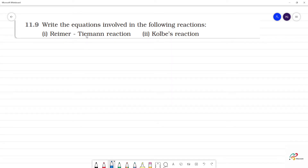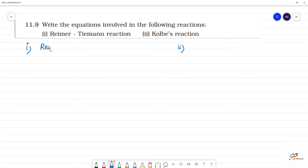Write the equations involved in the following reactions. First one: what is the Reimer-Tiemann reaction? The first one is the Reimer-Tiemann reaction, and the second one is the Kolbe reaction.